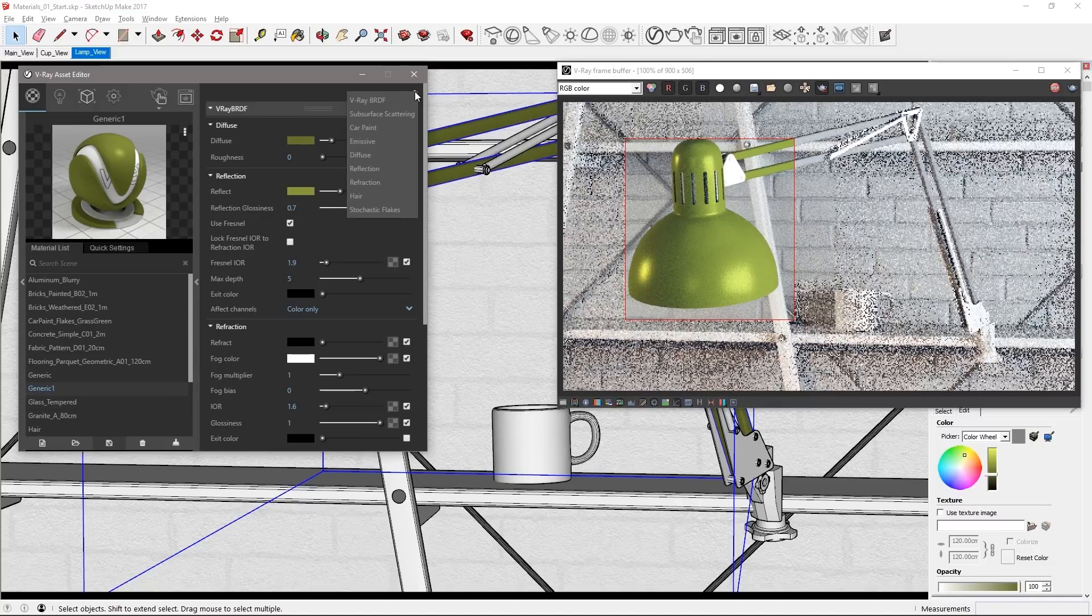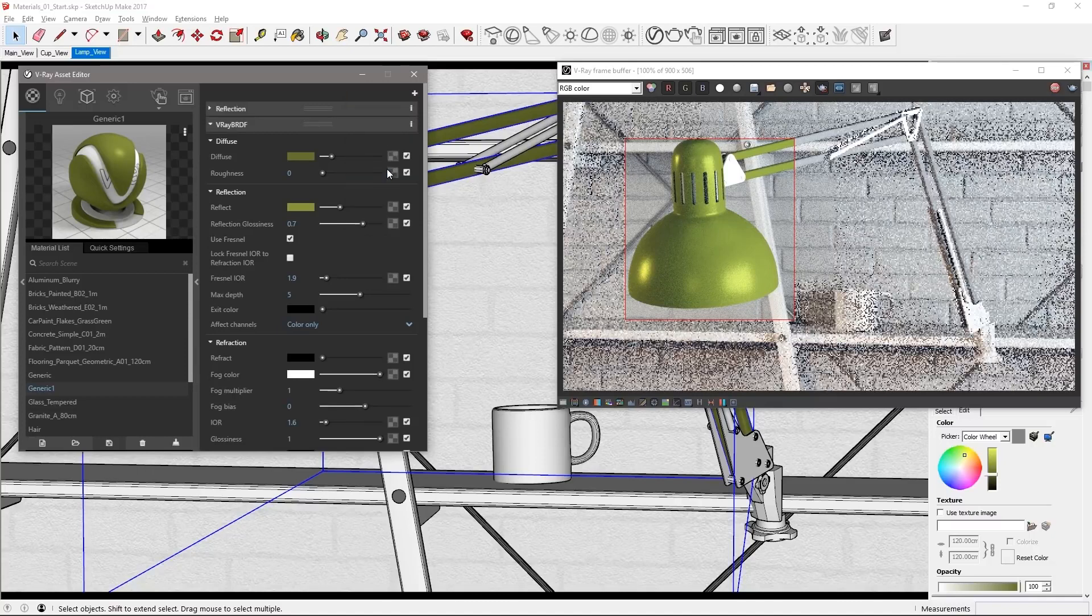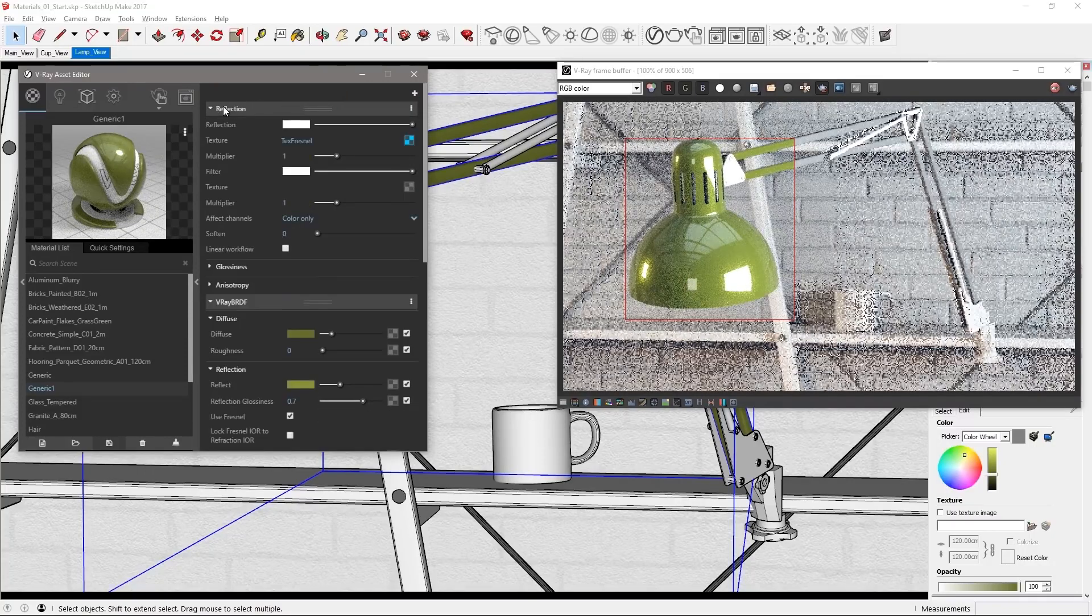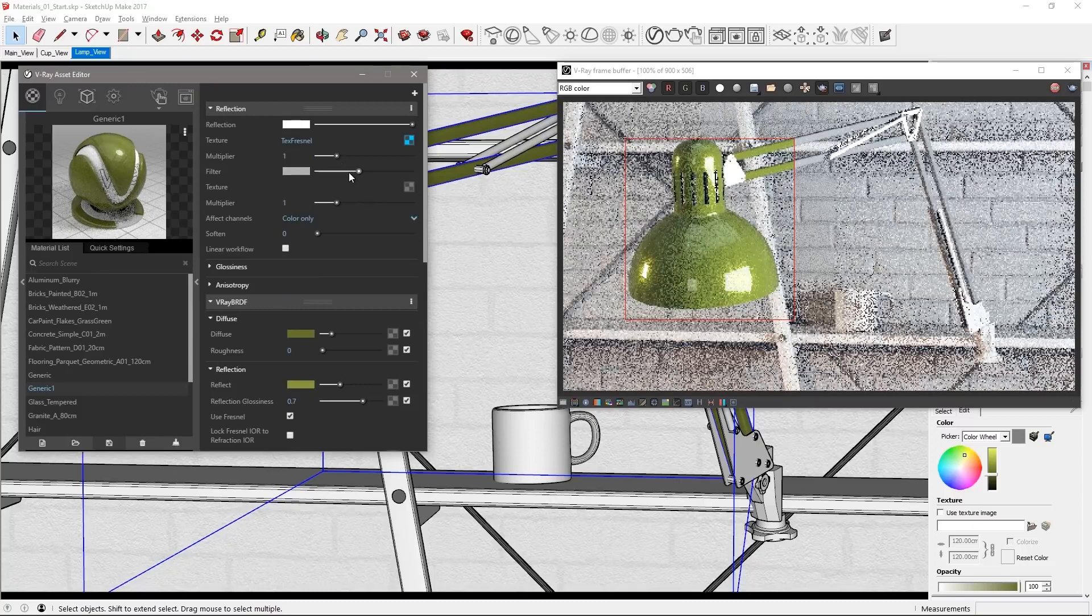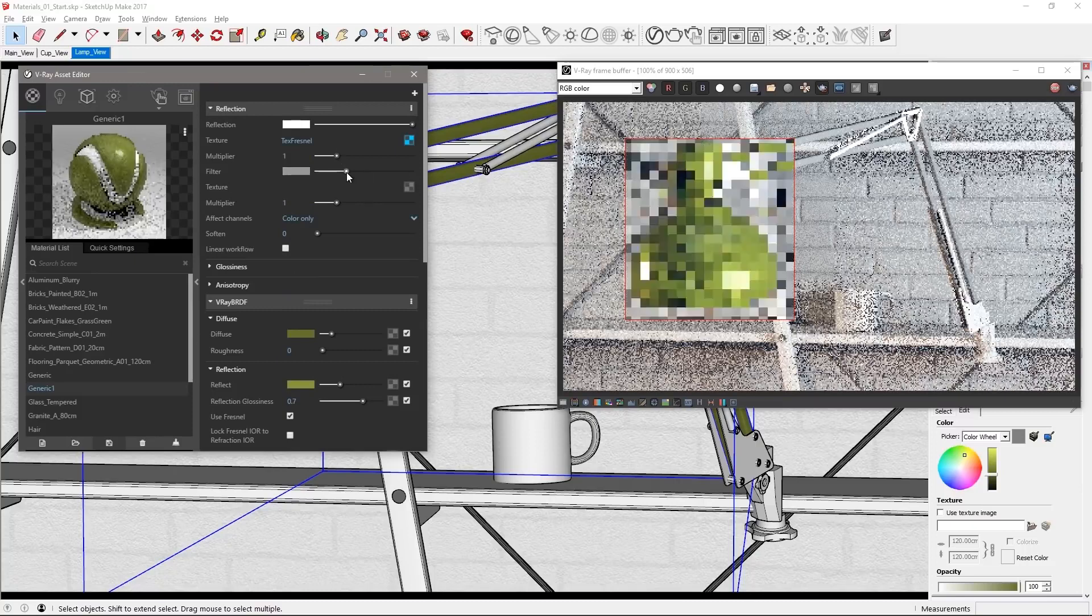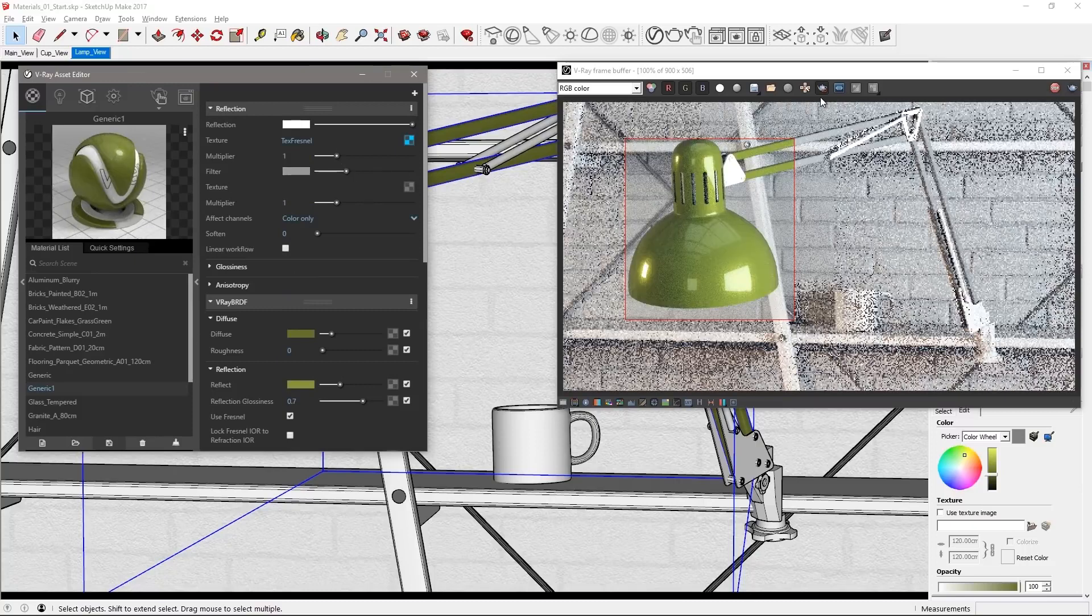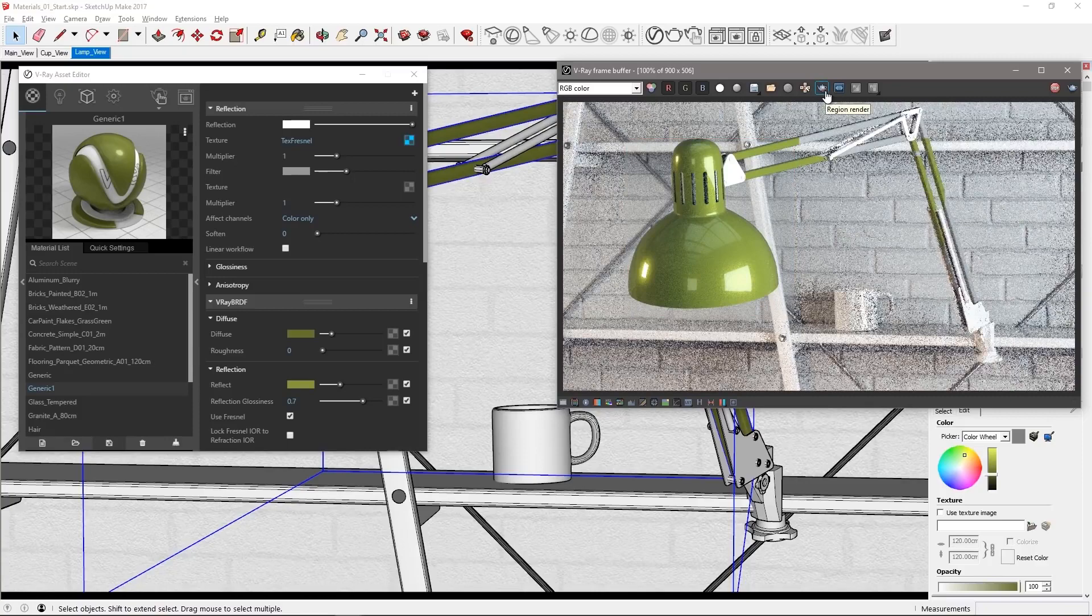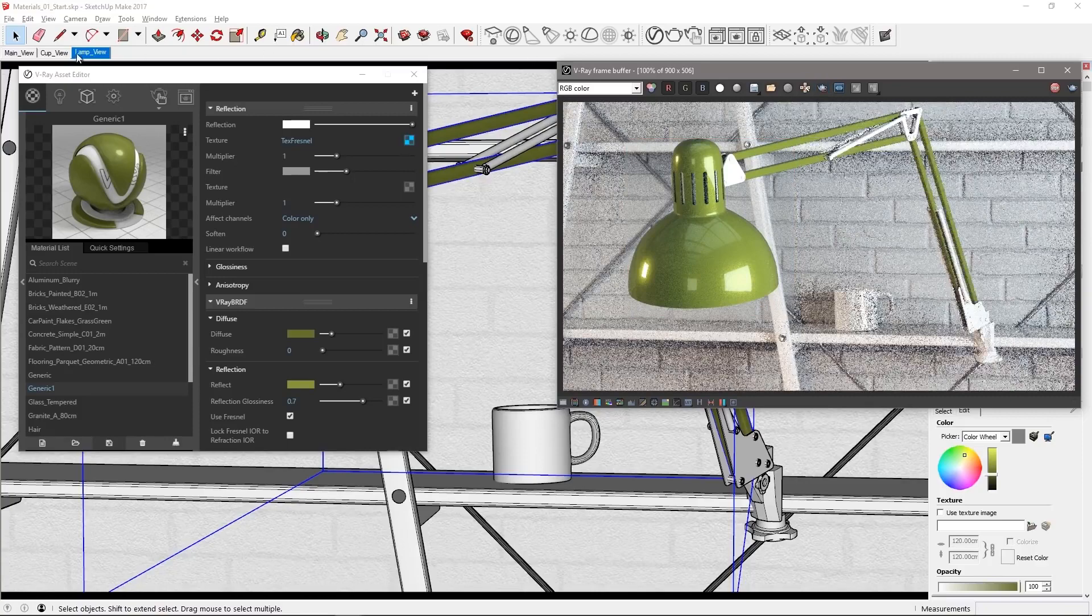Click the plus icon to add a new reflection layer on top of the paint and set the filter color to a darker gray to reduce the strength of these additional reflections. Take a look at the entire lamp now that it's metallic green.